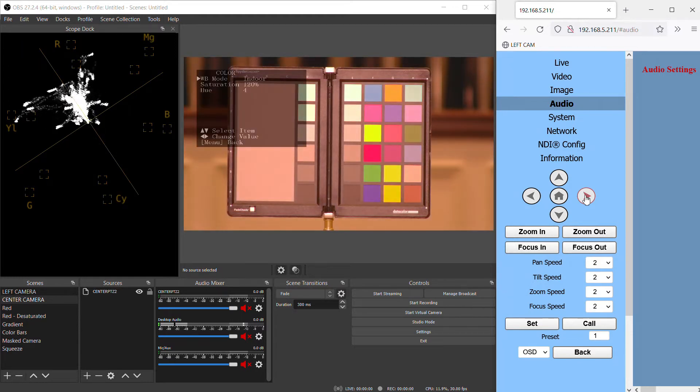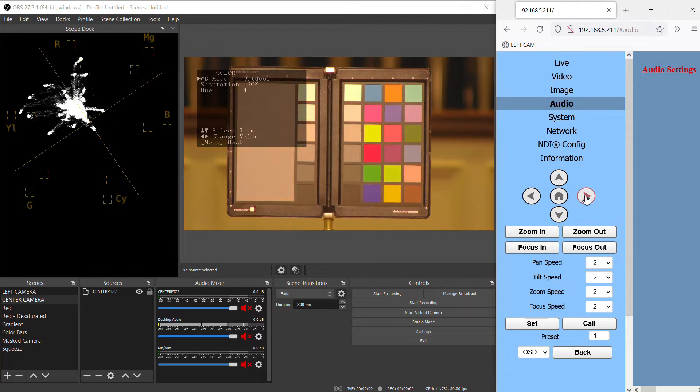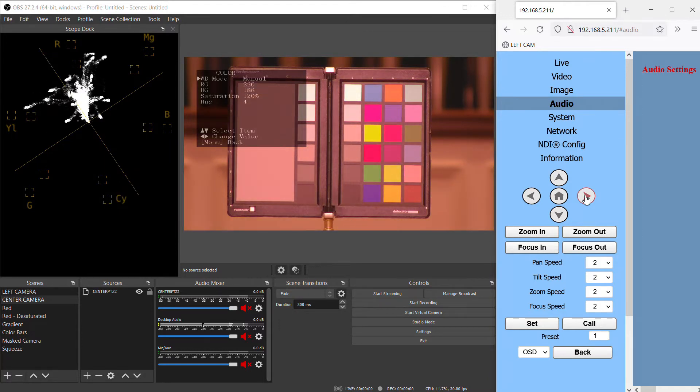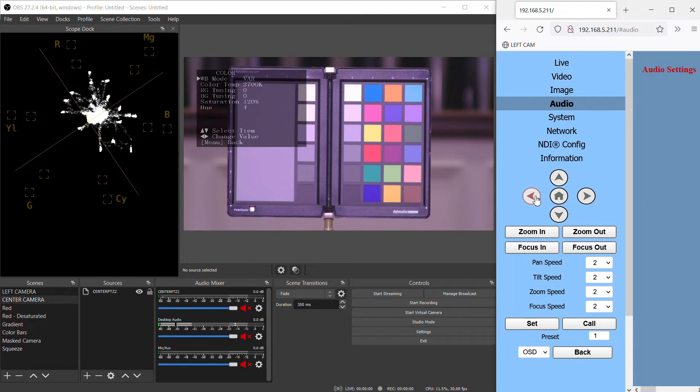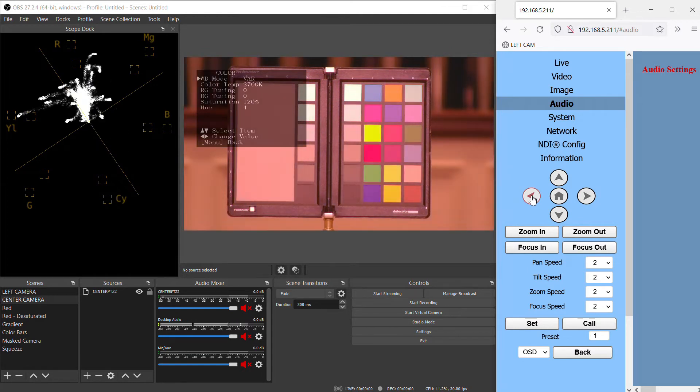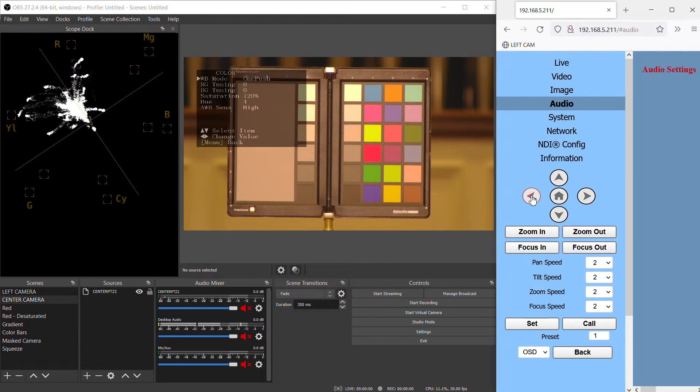Indoor, outdoor, one push, which lets us set a white balance point manually, manual, and variable. First, let's look at one push, since besides auto, this is probably the most common and quickest way to get something looking right from your camera.